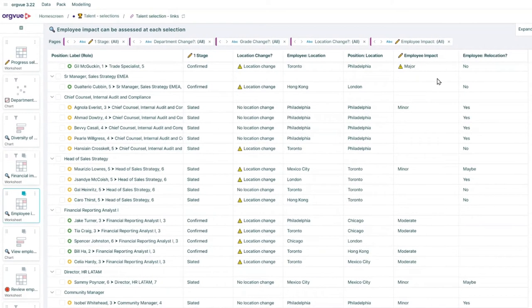OrgVue shows you the relevant preferences of your workforce, such as relocation or working-from-home preferences, which then enables you to assess whether your decision is applicable to your talent.